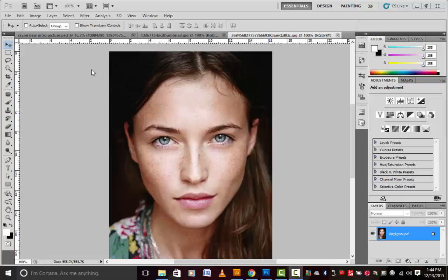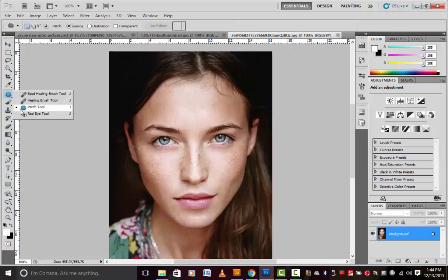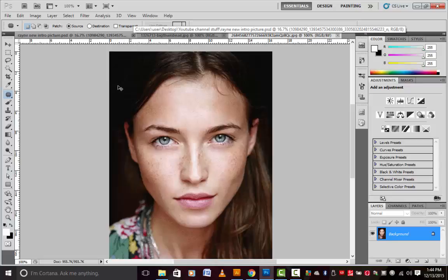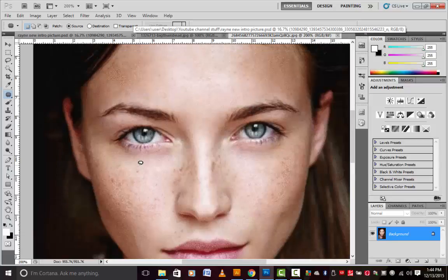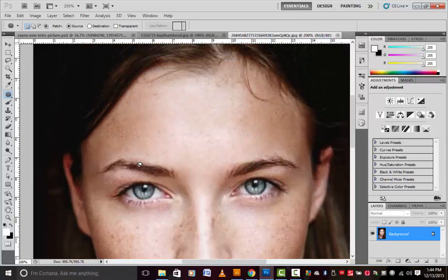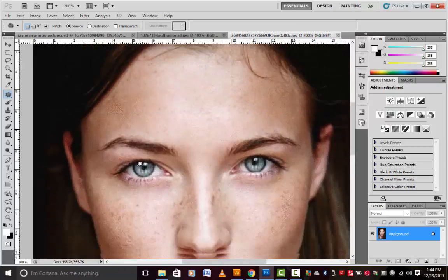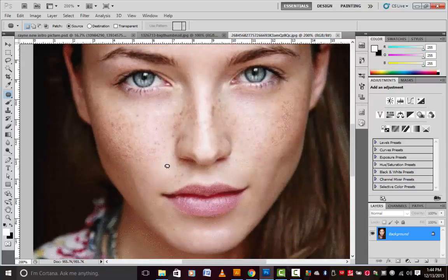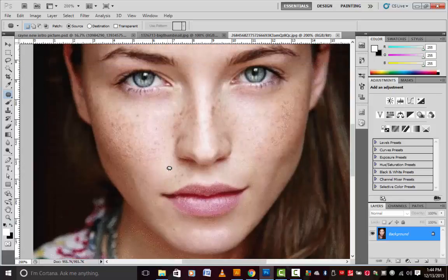I'm just gonna use the patch tool on Photoshop CS5 — that's the patch tool right there. First thing I do is look at where all the freckles are. Bear in mind, with this tool you can do pretty much anything.